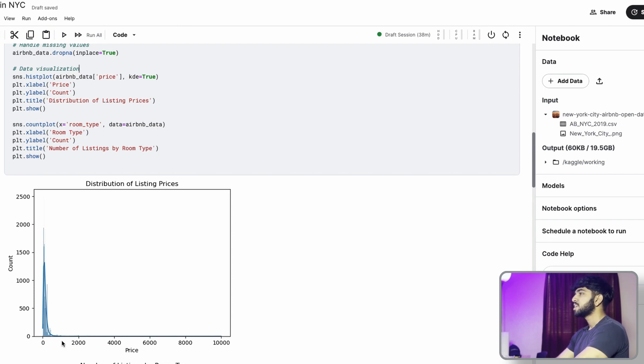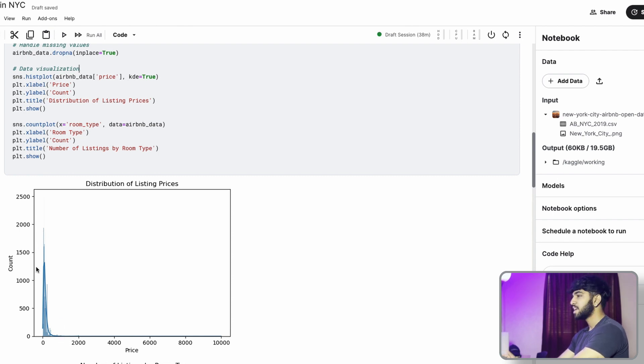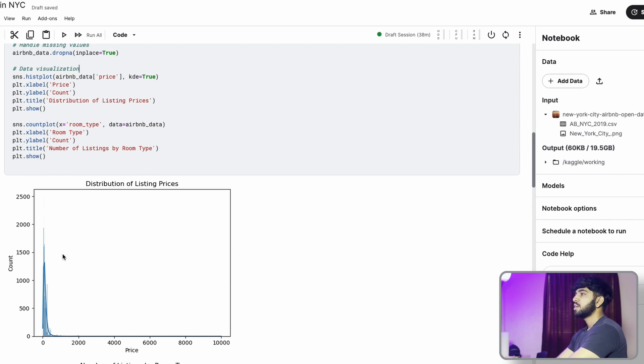The first visualization is the distribution of listing prices. I just want to understand the rent prices for this data. As you can see here, the distribution of listing prices is pretty skewed to the right, which means most of the prices are clumped up all over here. They're probably between zero to $1,000.